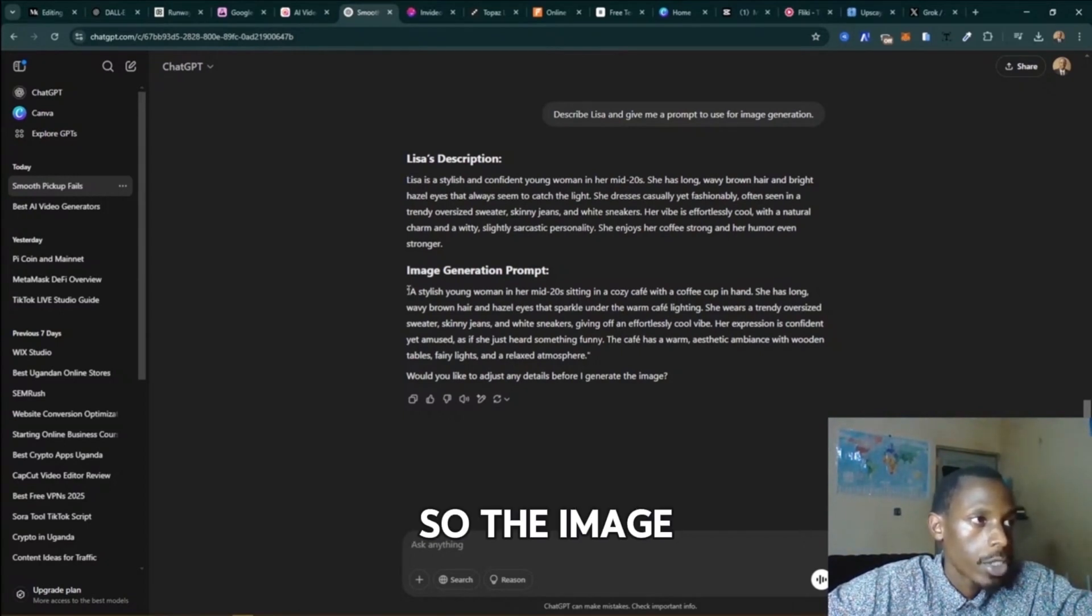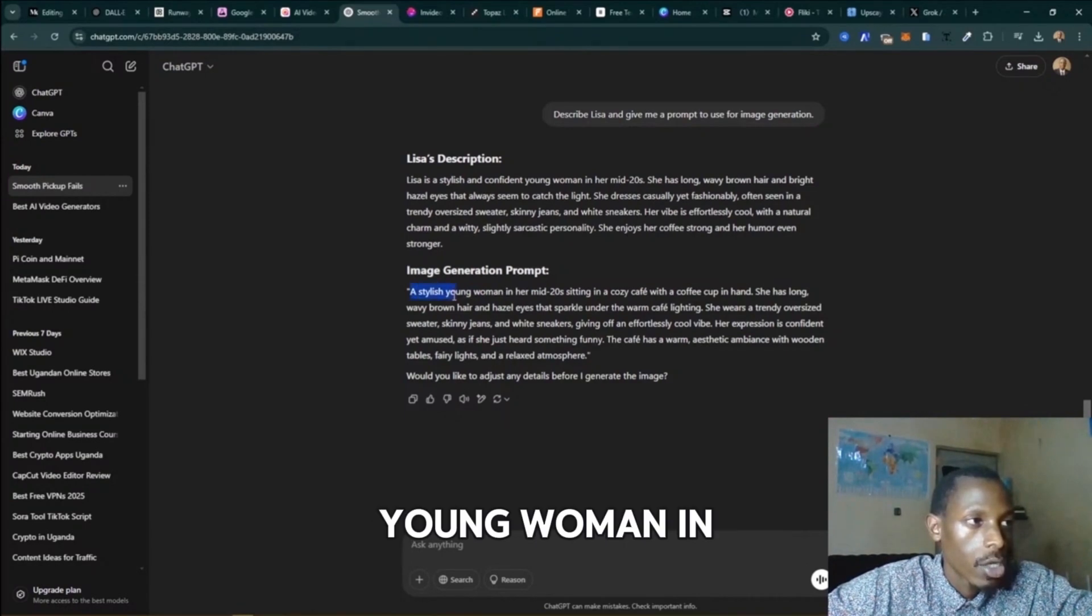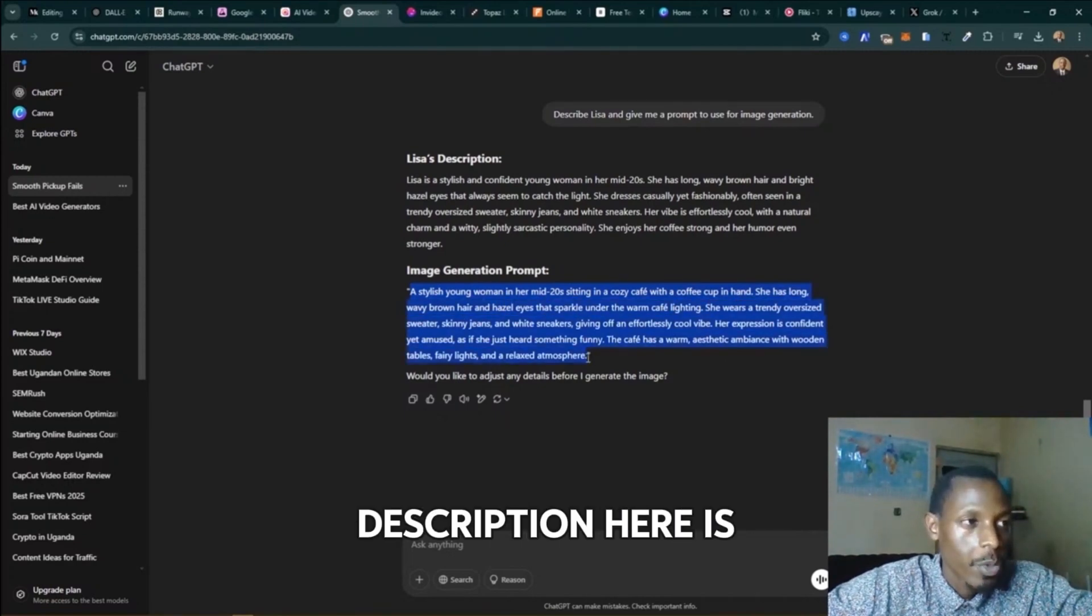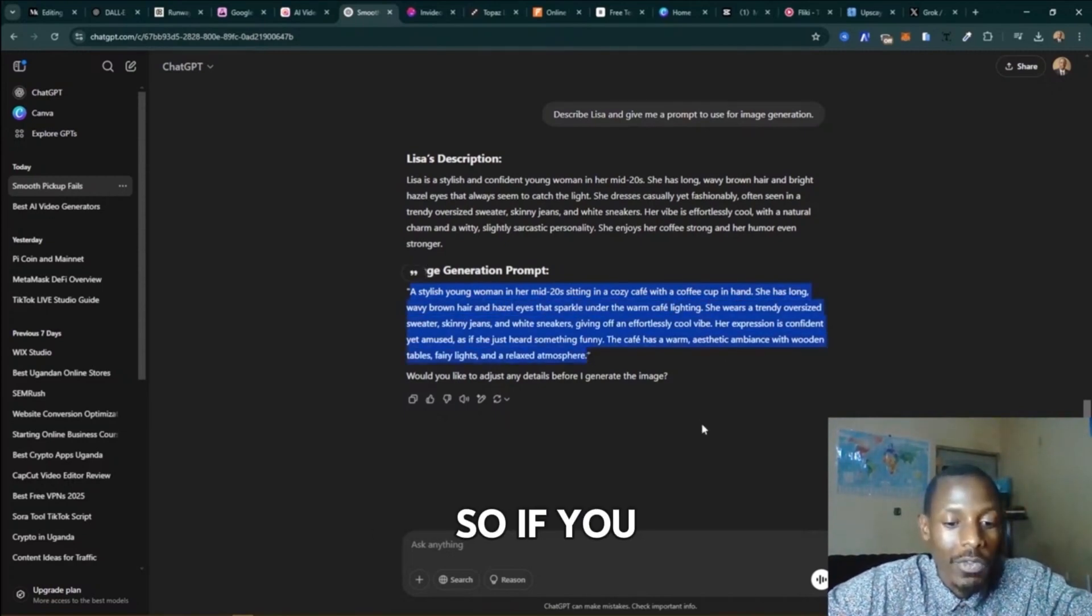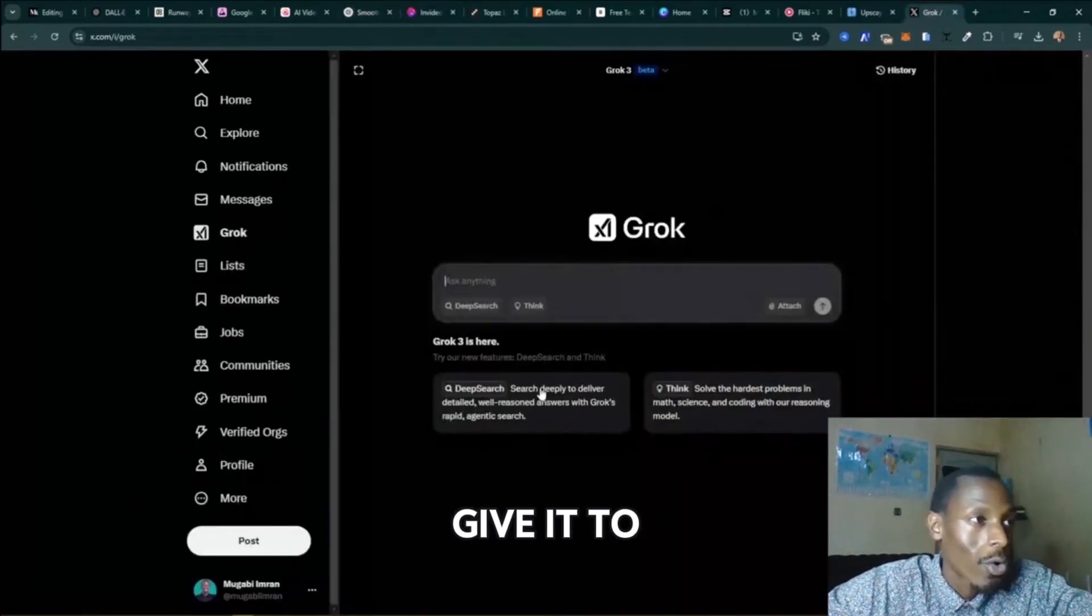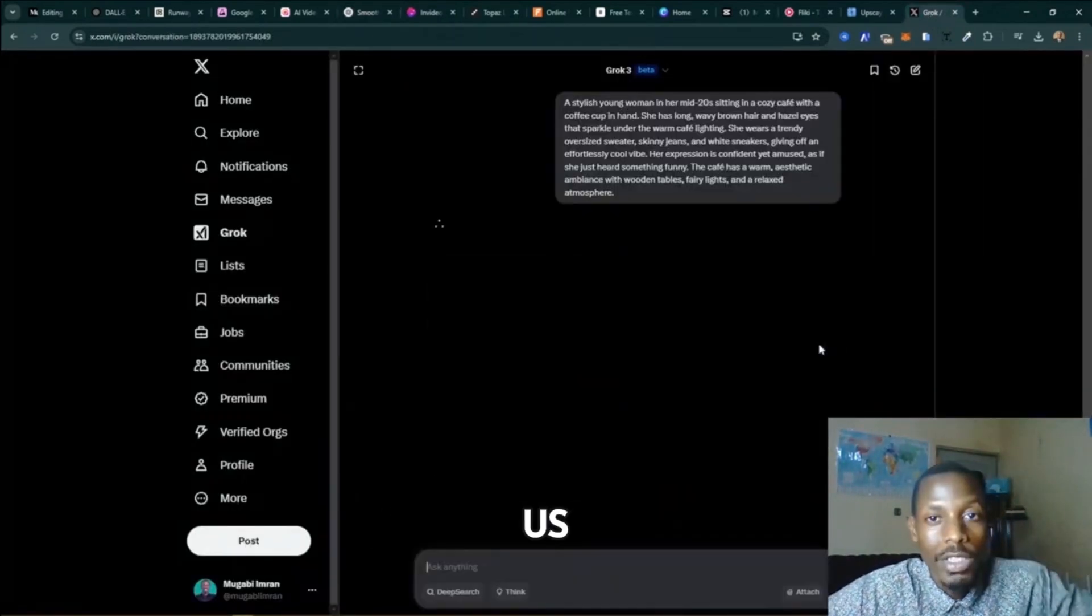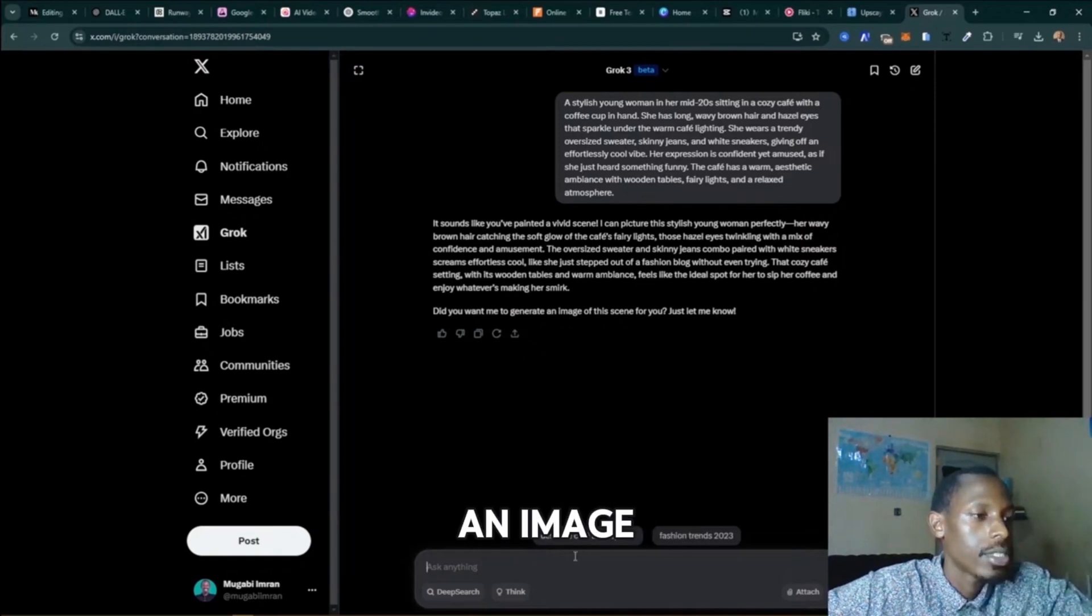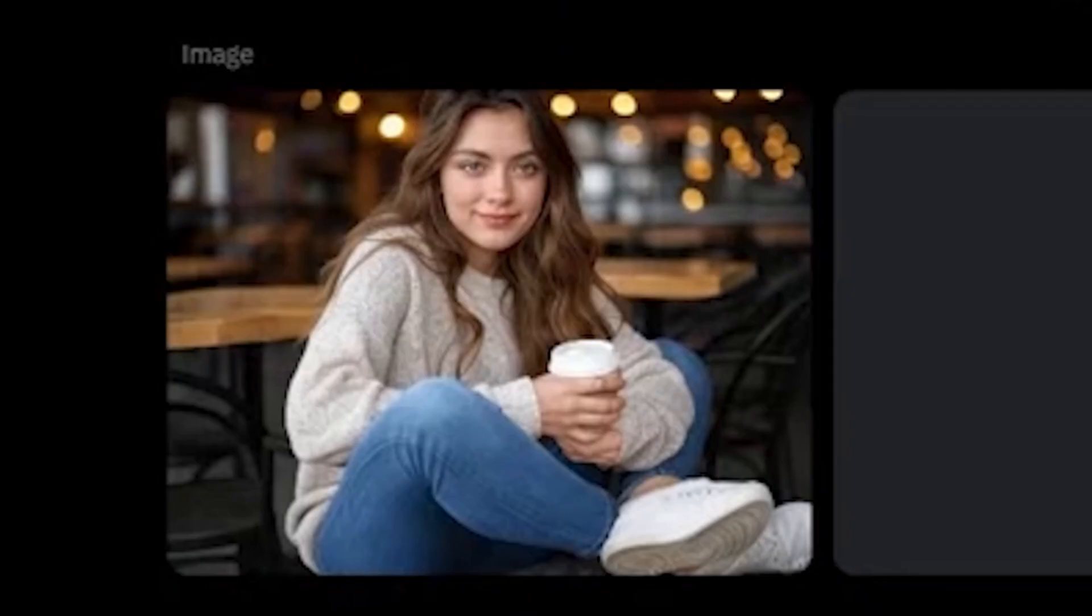So the image prompt here is: a stylish young woman in her mid-20s sitting on a cozy cafe. So all this description here is what you need. So if you take this and give it to Grok, let's see what they give us.